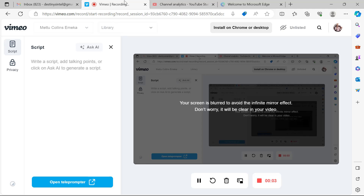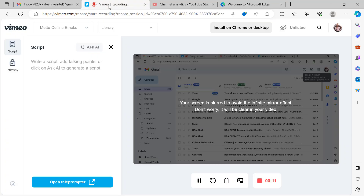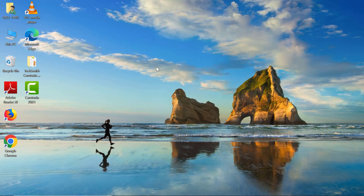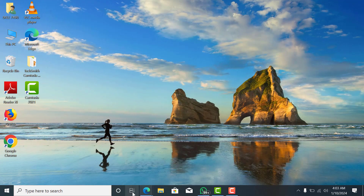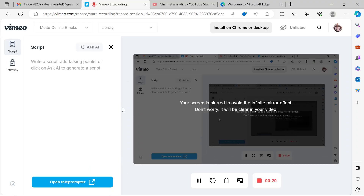Now I can navigate to any tab I want — everything will be recorded. I can leave this window and everything on my entire laptop will be recorded. So everything will be captured during the recording.